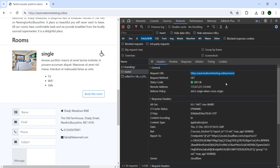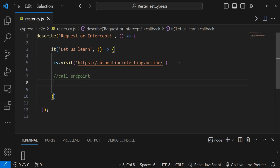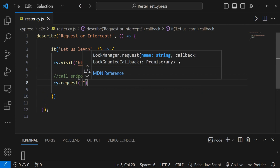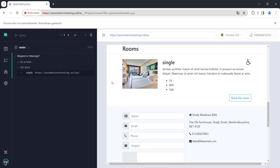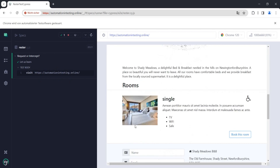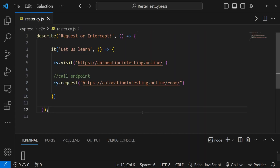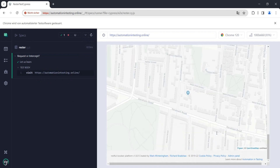Of course we can. To call an endpoint we will use cy.request. We give it the endpoint and run our test. We see the visit happened but nothing else appears, which seems strange. Did it actually run?